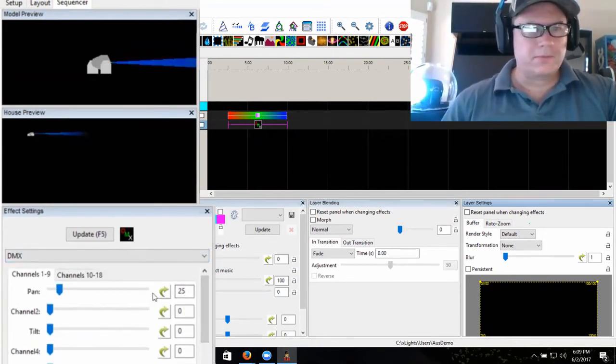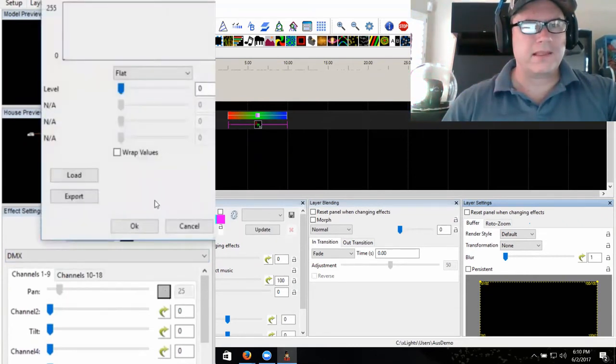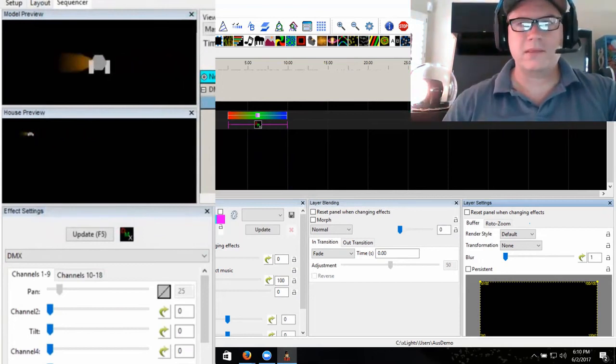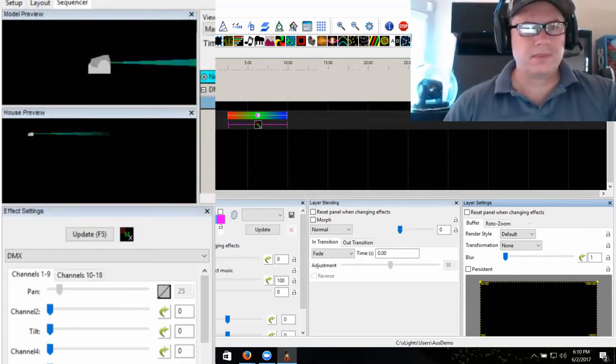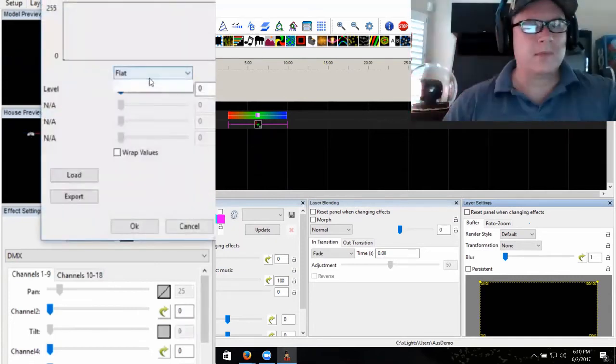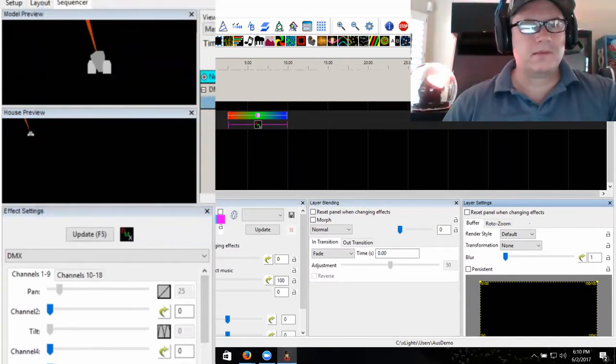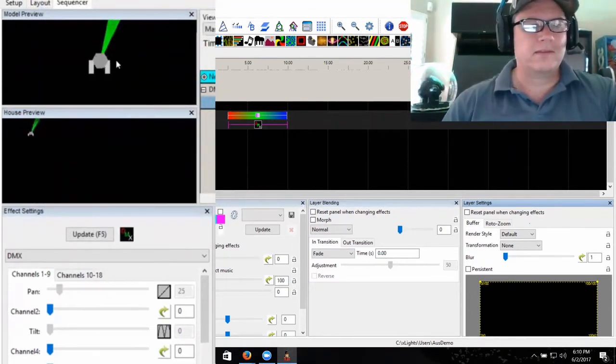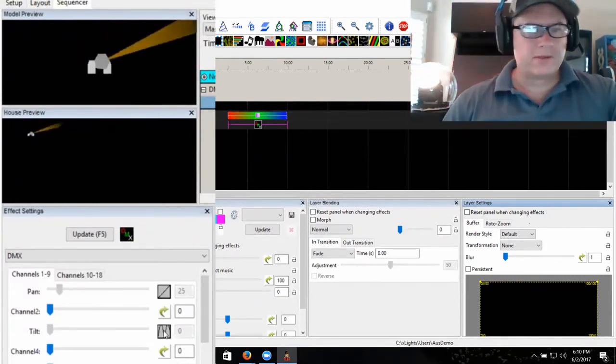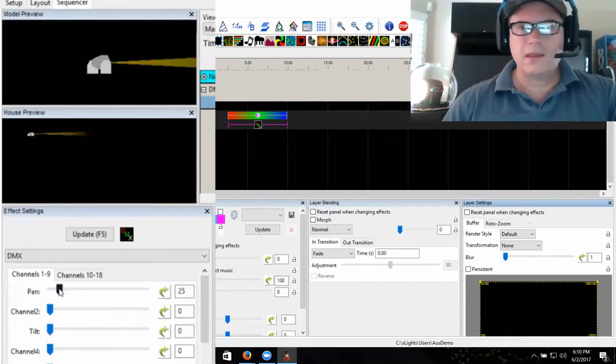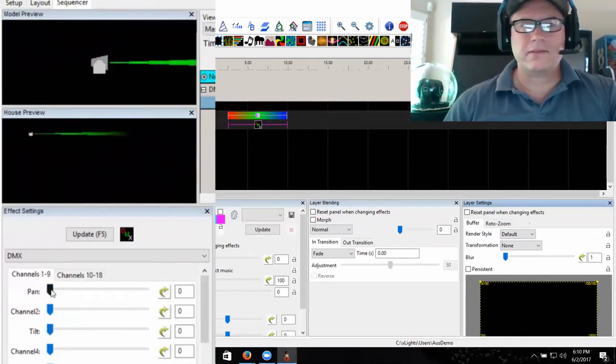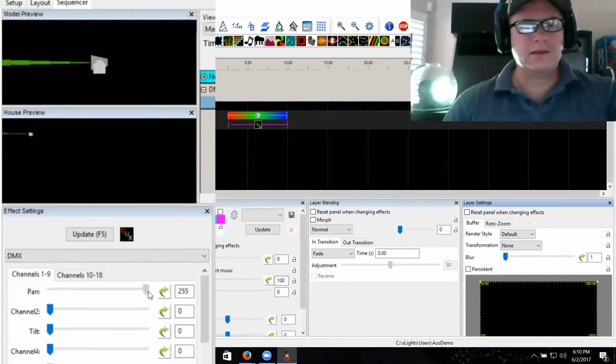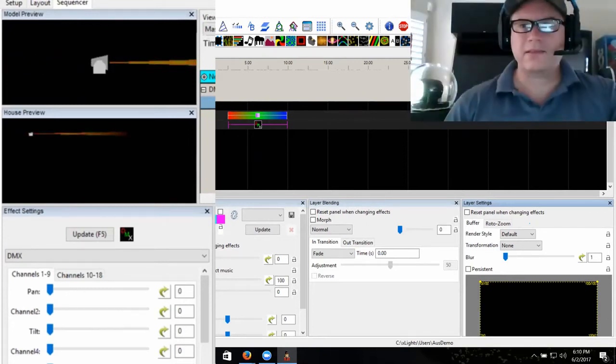You can also use the value curve. If I want to make this dynamically pan, I can tell it to do like an up-down ramp, and it'll start spinning around. I could add in the same thing where I make the tilt. You can see on the screen, it's trying to represent what's happening back there.